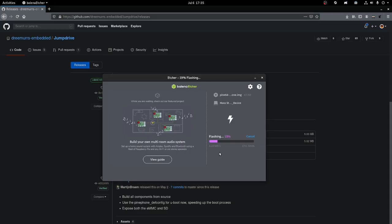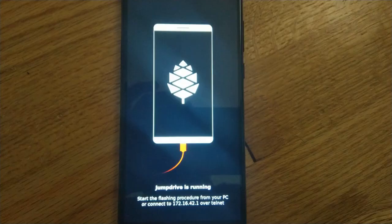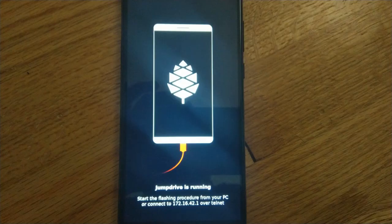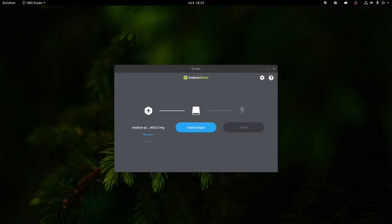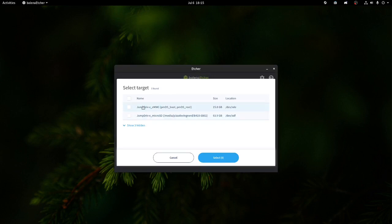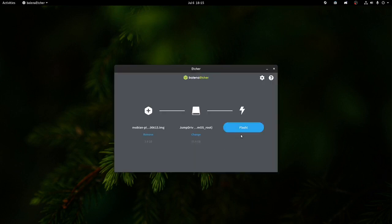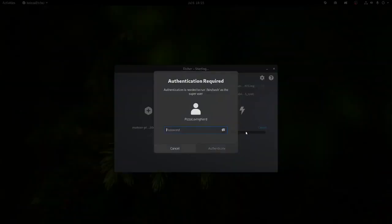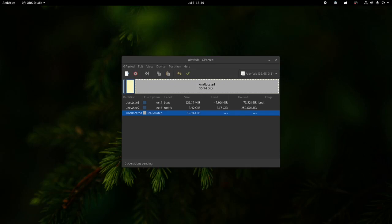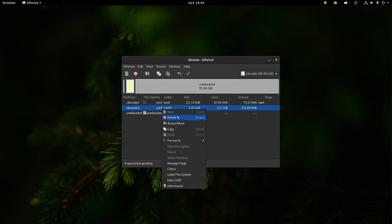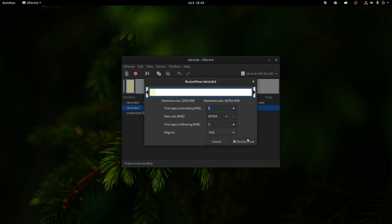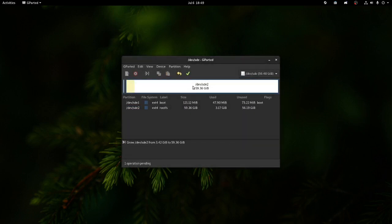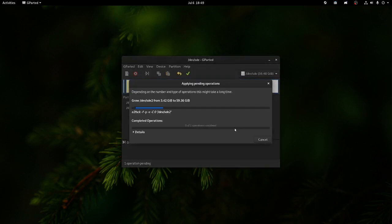First, you have to download the jump drive image, flash that to your microSD card, insert the microSD card into your PinePhone, plug in your PinePhone to your computer, and boot your PinePhone. That will boot the jump drive image, which will give your computer access to both the SD card and the eMMC. Then you can flash Mobian to the eMMC using Balena Etcher or whatever your favorite image writing program is. You may need to use a tool such as GParted to expand the partition to be more than 16GB if your microSD card is bigger than 16GB.